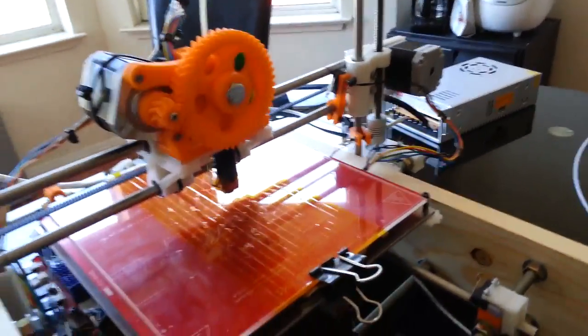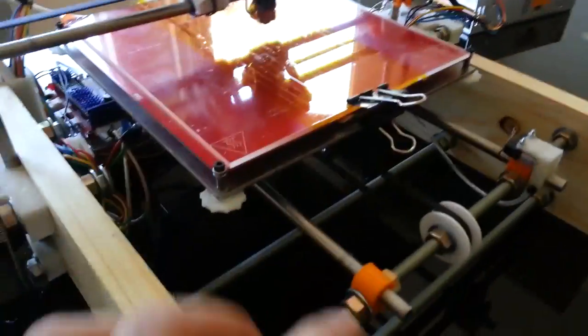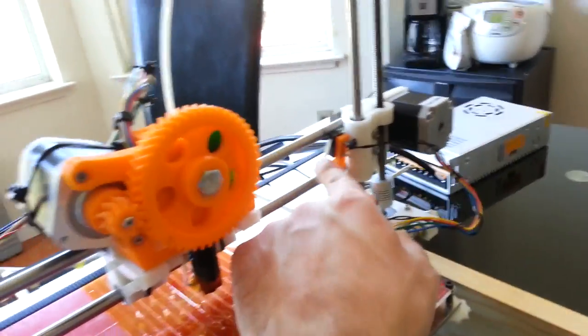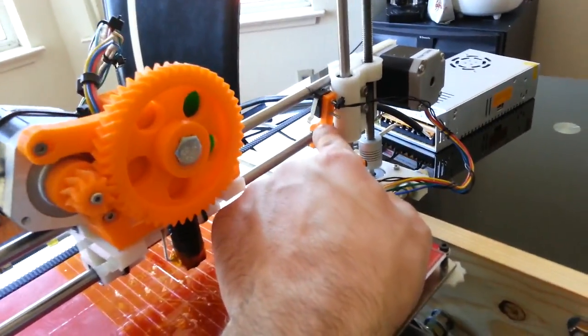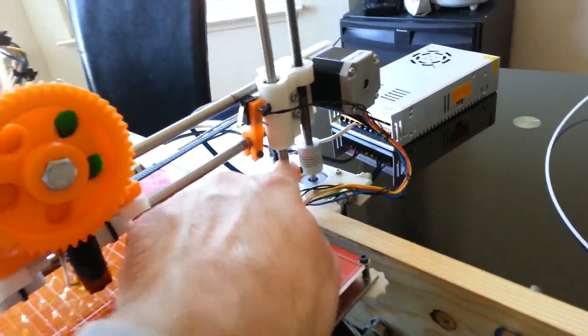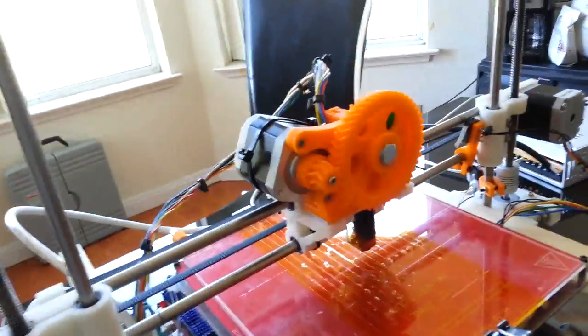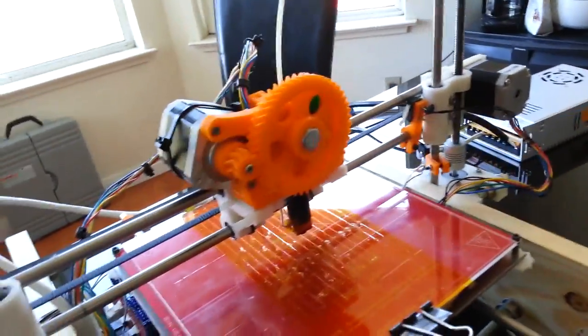As you can see, the only parts I'm using from the original are the smooth rod holders, the four of them there, and the X-stop and the Z-stop, as well as the extruder head, which is the Wade's tilt extruder.